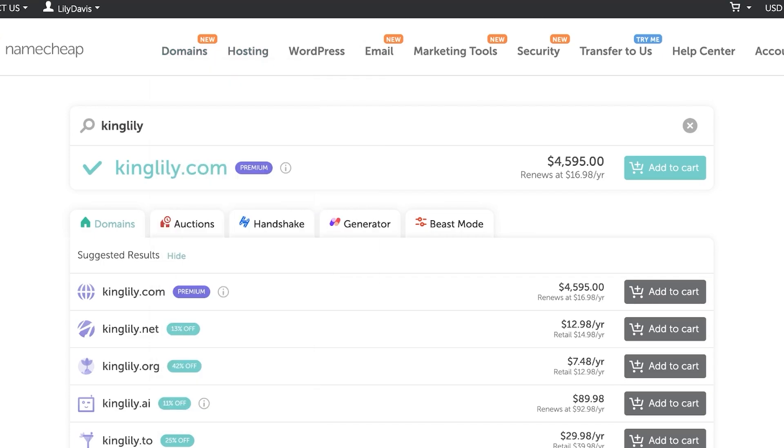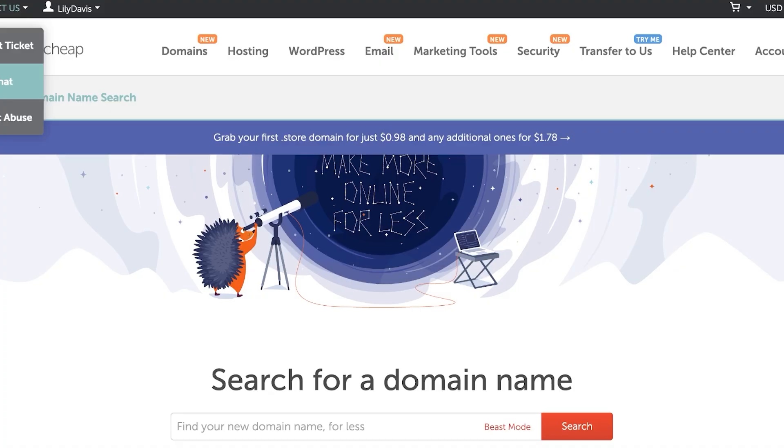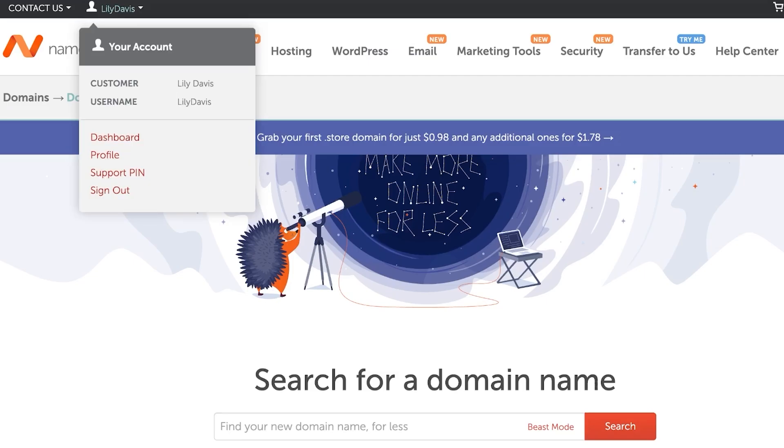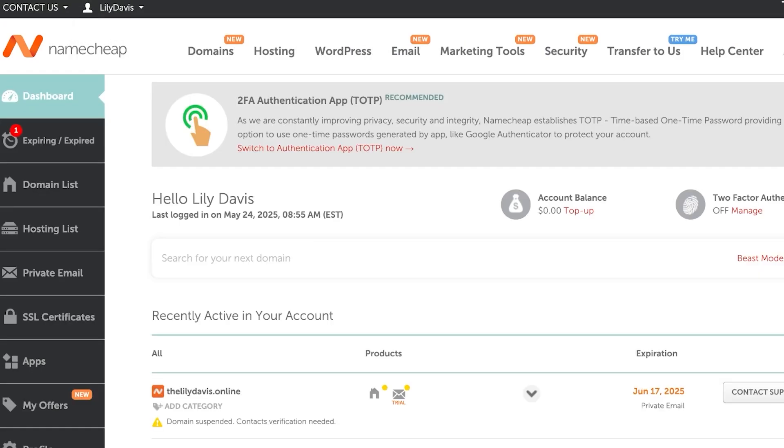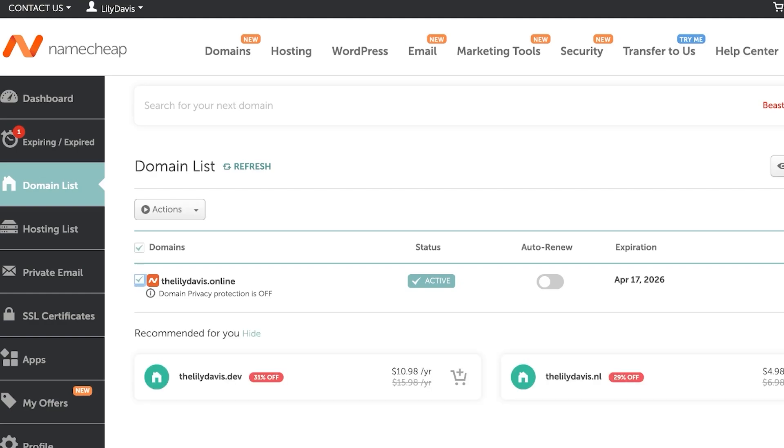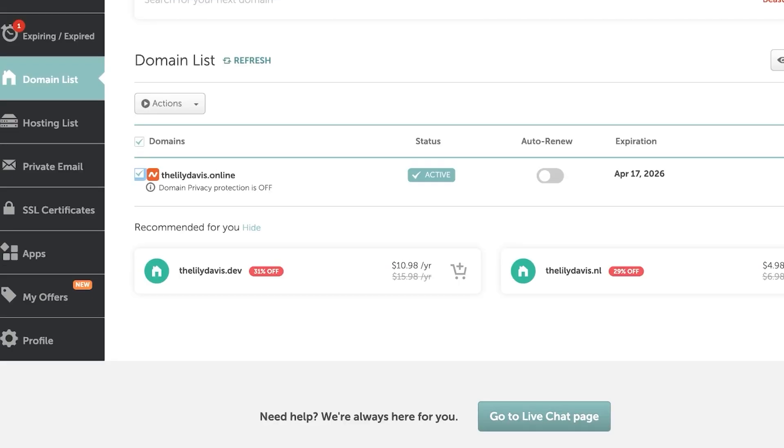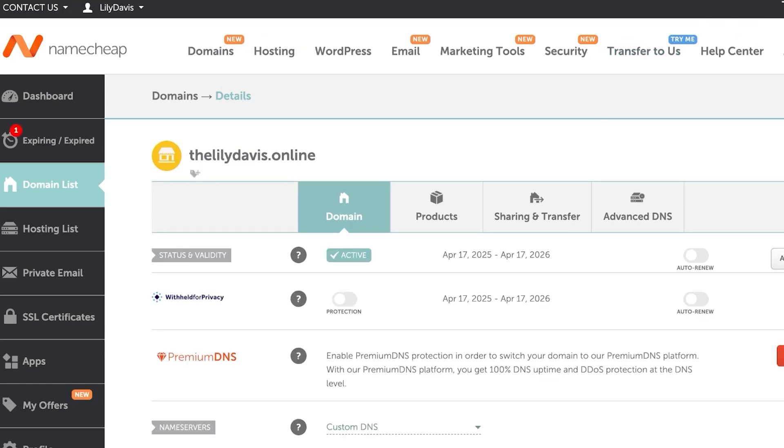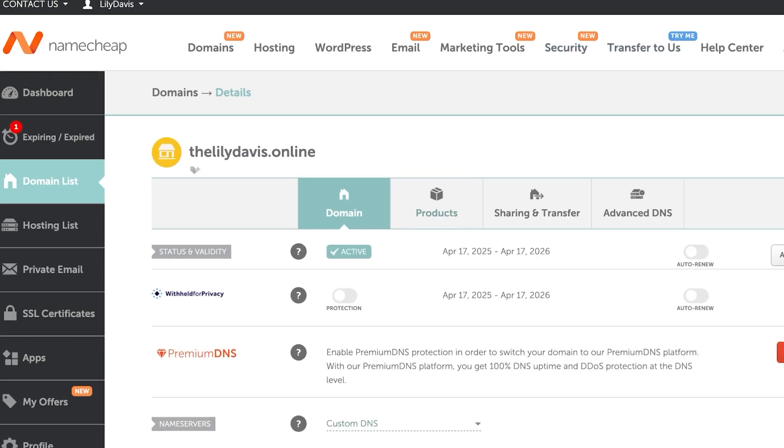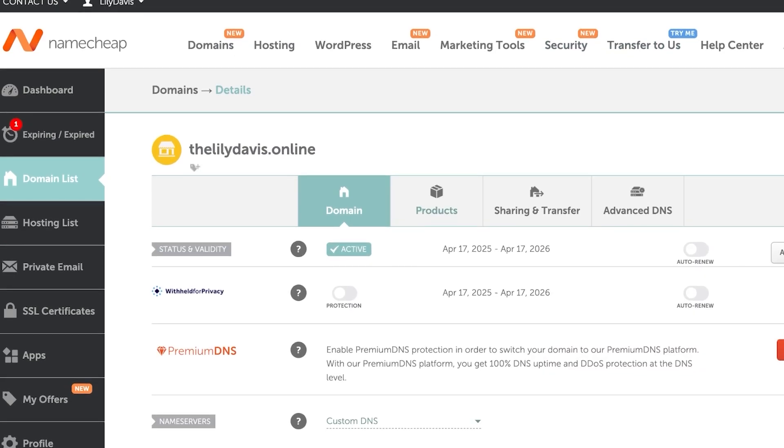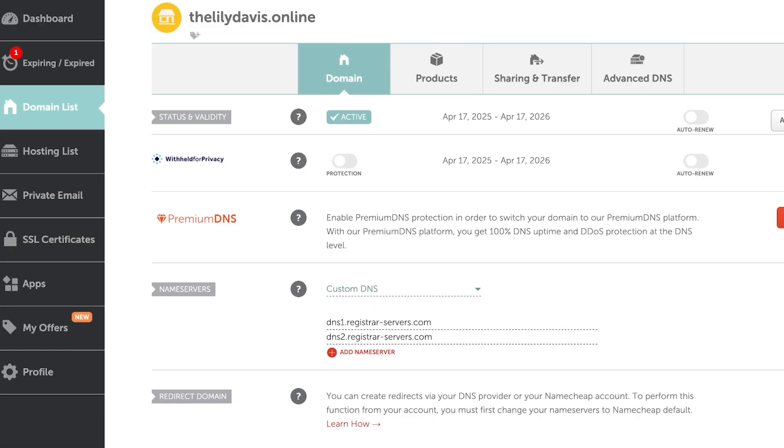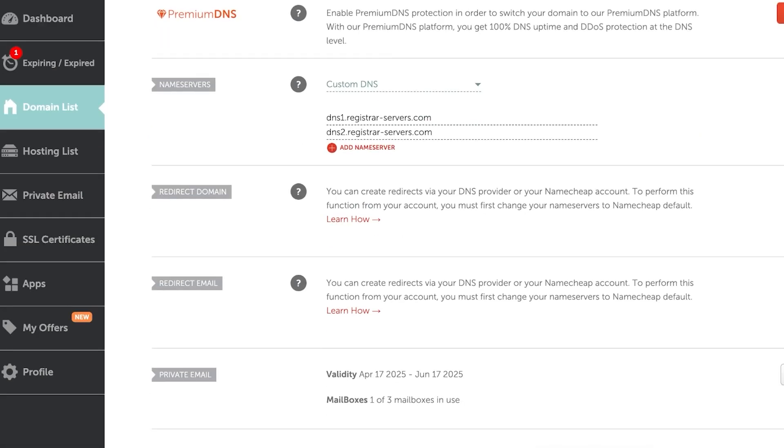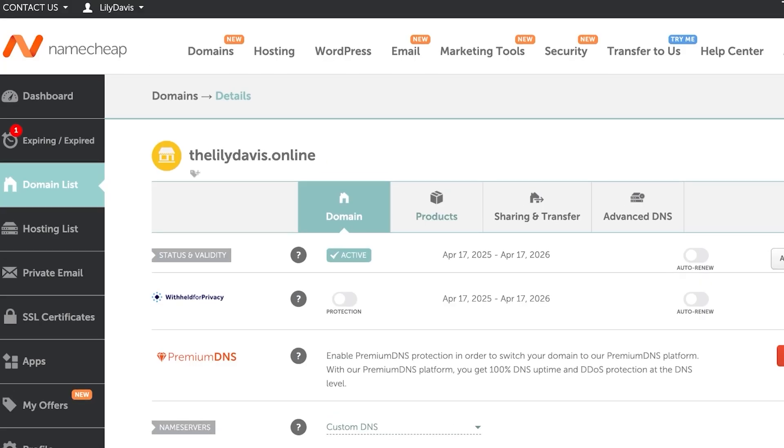Once you've purchased your domain, you're going to find it in your account. We're going to go into our dashboard, and within our dashboard we can click on domain list. Once we click on domain list, this is our domain. I'm going to click on manage over here to manage our domain. Once done, you will see the status and validity of our domain, as well as any premium DNS, private email, and more. We have advanced DNS options and sharing and transfer.